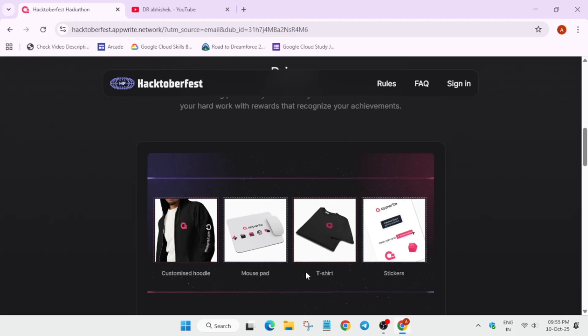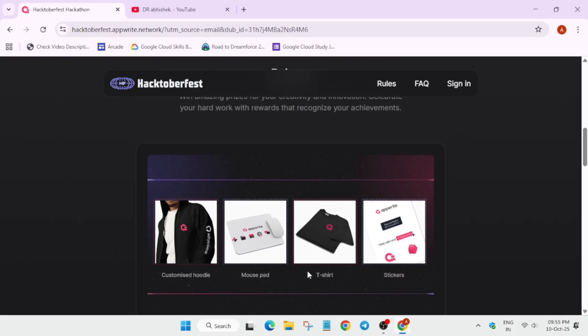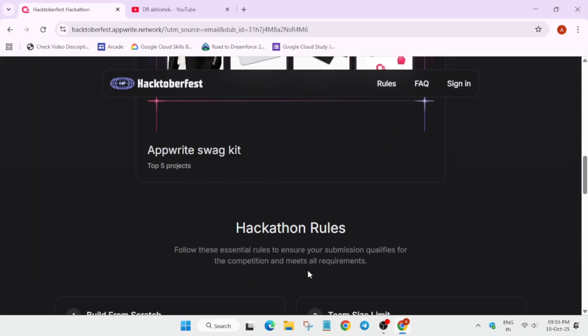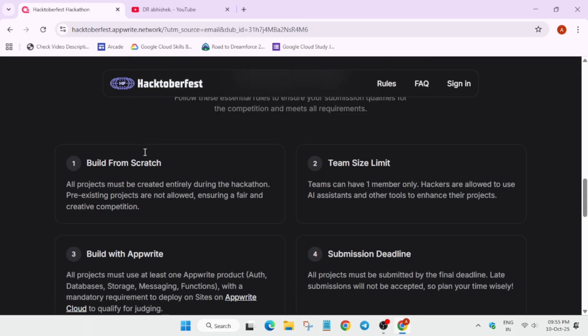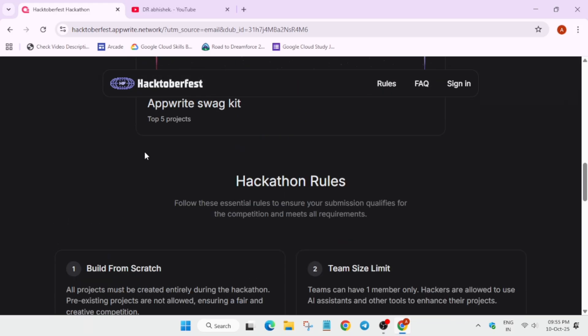Now here you can see AppWrite swag kit will be awarded to the top 5 projects. You need to make sure your project is worthy enough. Now here are some hackathon rules you need to understand before you participate in this hackathon.